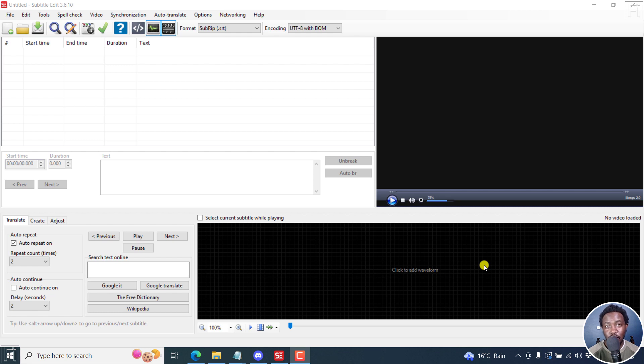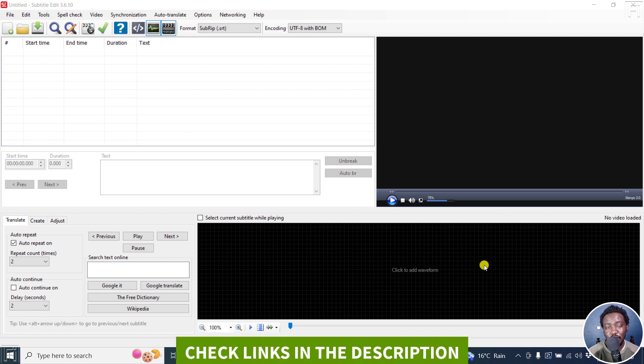In this video, I'll show you how to batch convert audio or video to SRT subtitles in Subtitle Edit using the audio to text feature via Whisper.